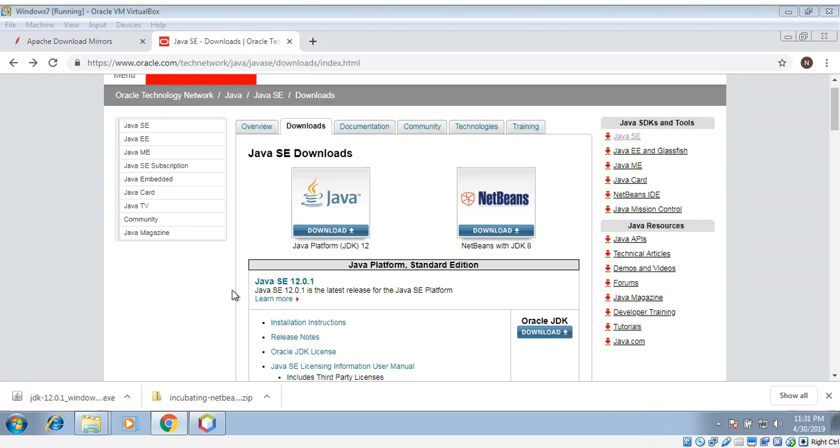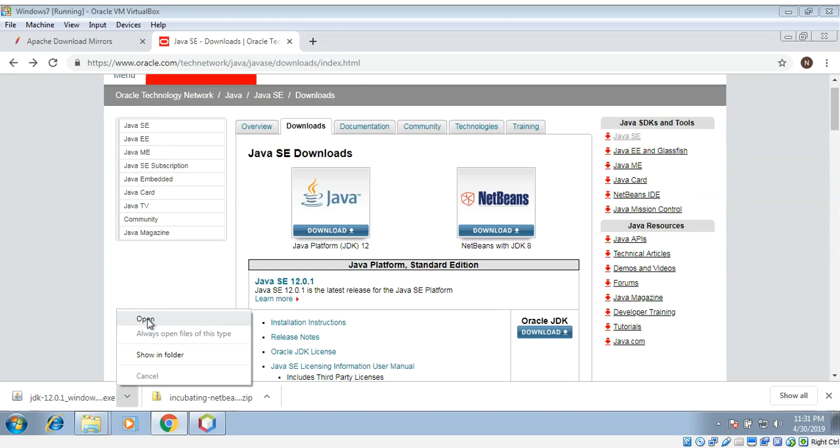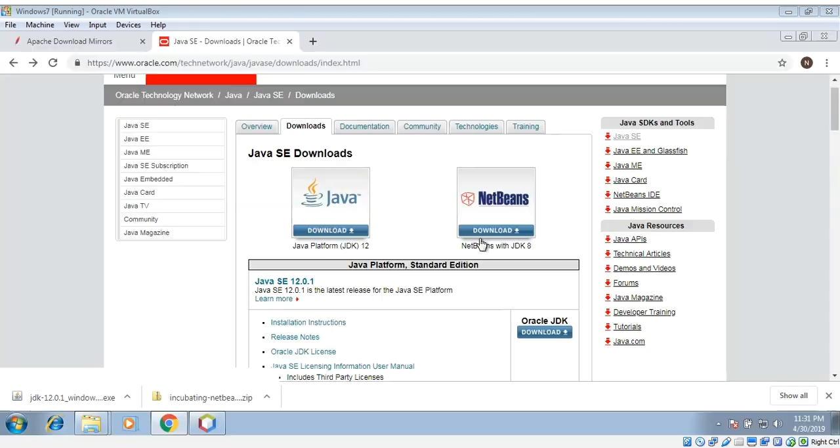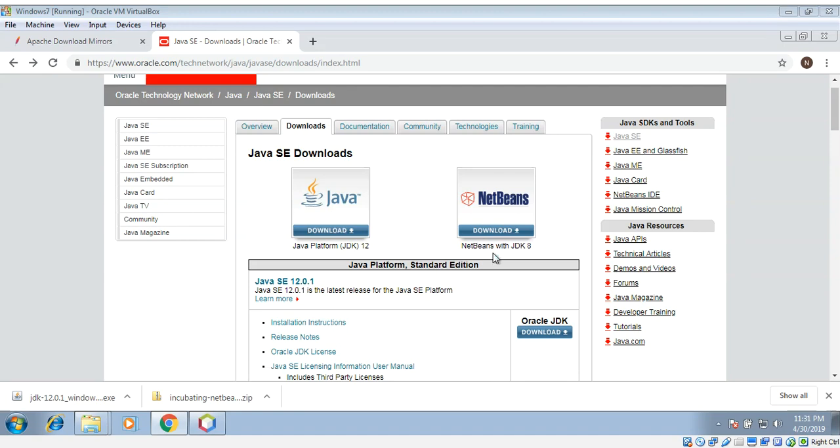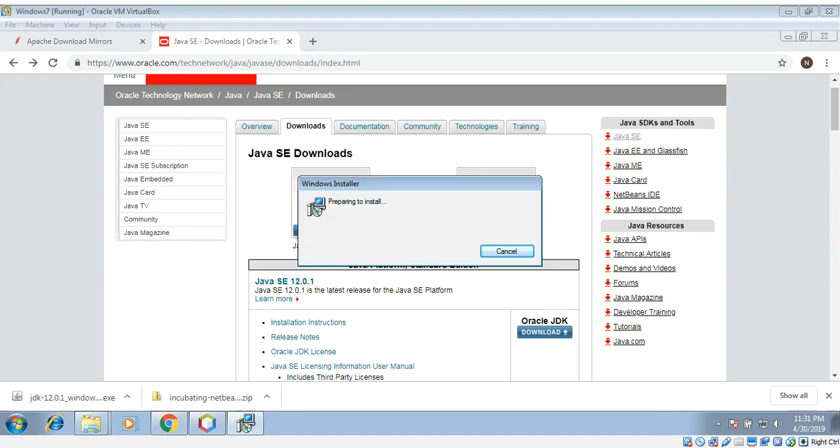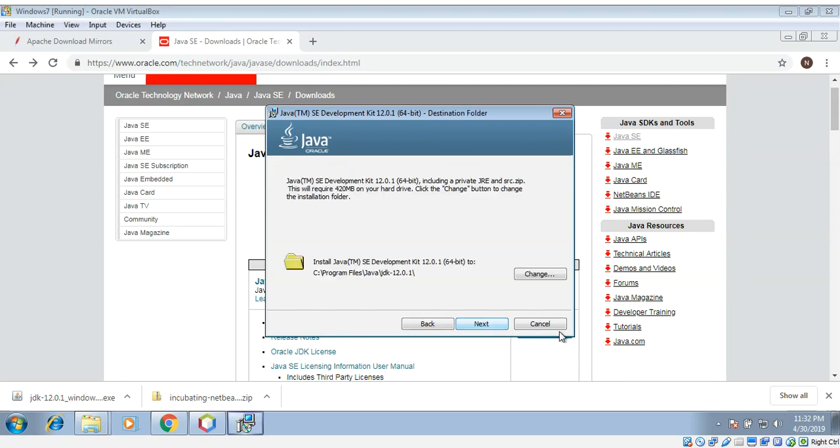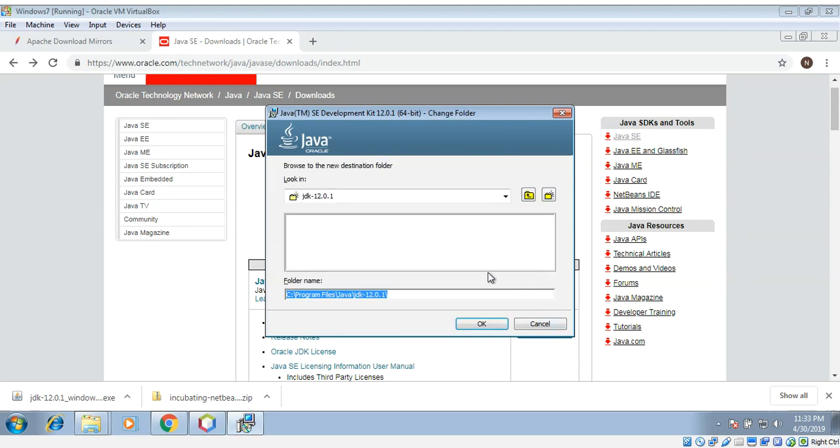Now we have downloaded the JDK, we can start its installation. Click on open, then yes. Click next and click next. I will change the destination folder.